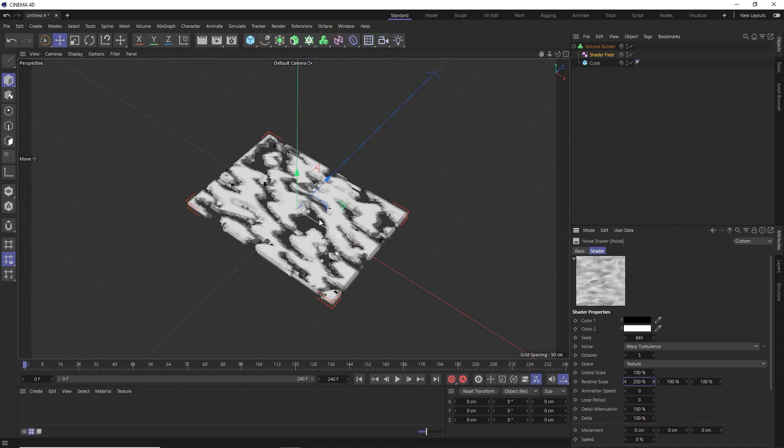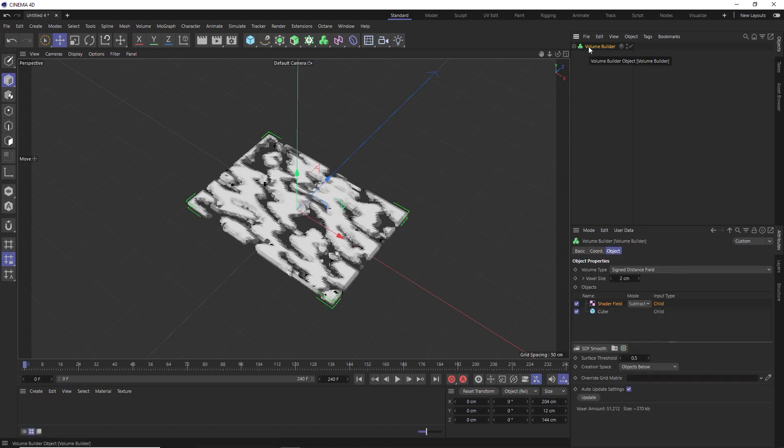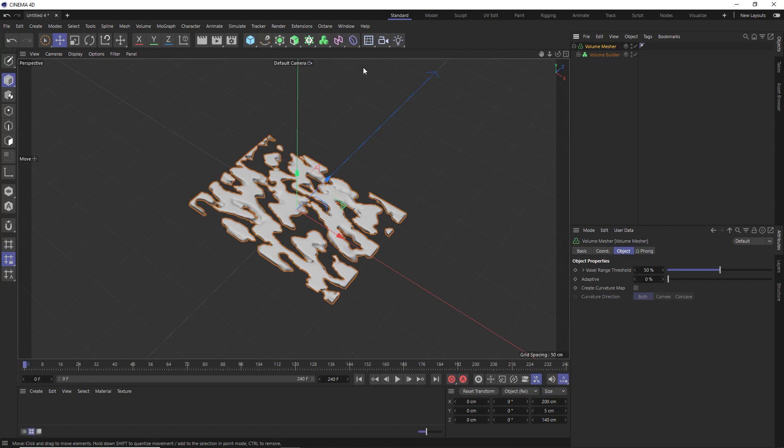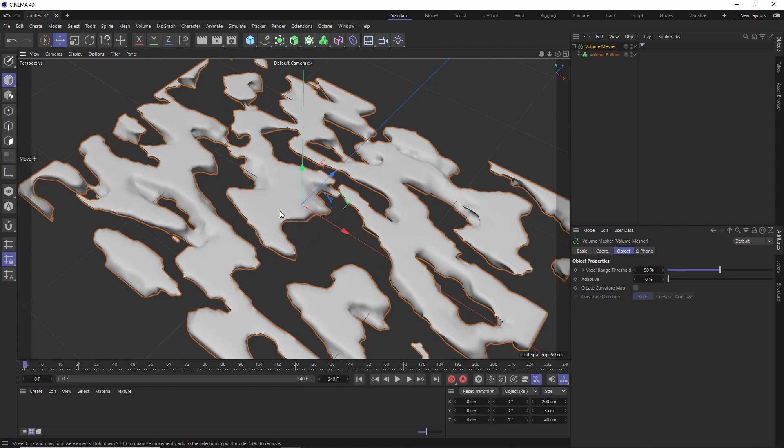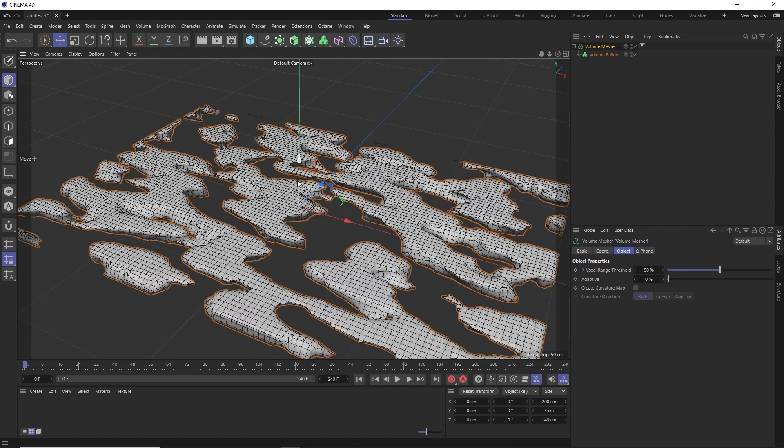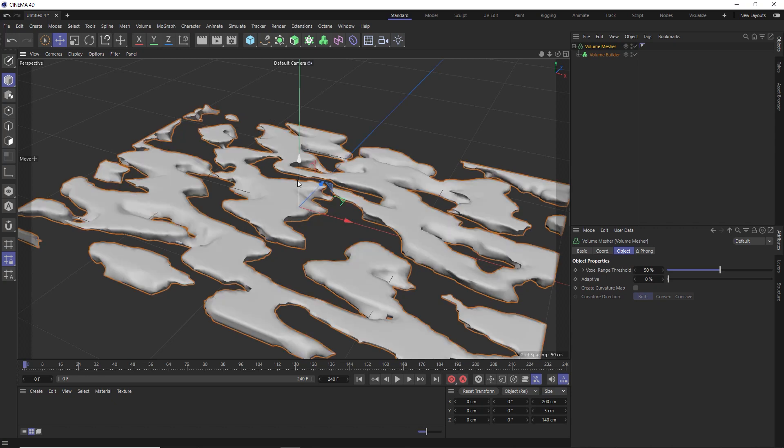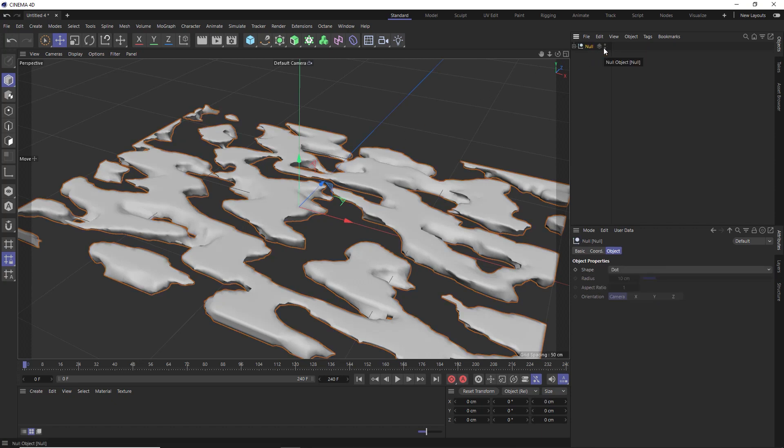So let's turn this volume into a mesh and add a bit more detail. So we'll select the volume builder again. And back over here, we'll hold alt and add a volume mesher, which does exactly what the name implies and turns our volume into a mesh. But our clouds are looking a little bit flat. So let's add a bit more detail now that we've got our polygon mesh and make those look a bit more like puffy clouds. So I'm just going to hit alt G on the keyboard to put all of this stuff into a null object.